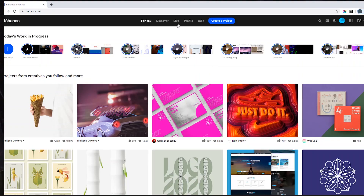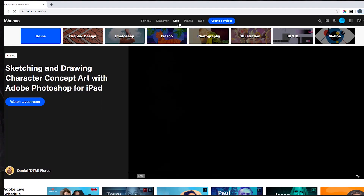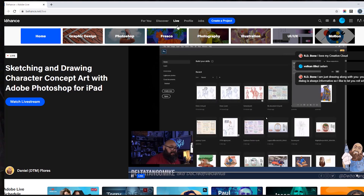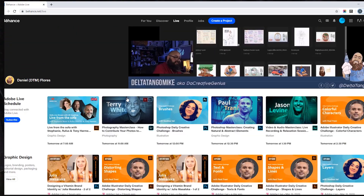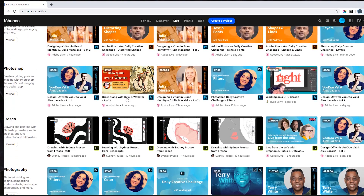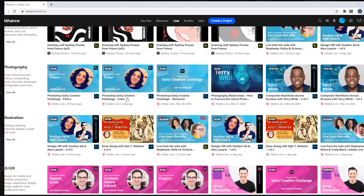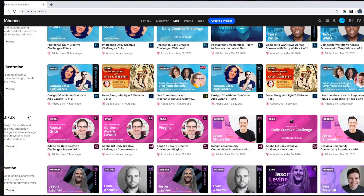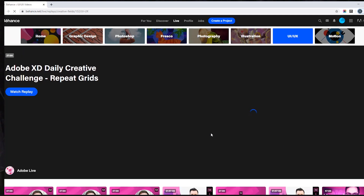And from there you can learn as well. If you are interested in UI/UX, on the Behance website in the live tab, many people explain things live. So you can learn from there in detail.